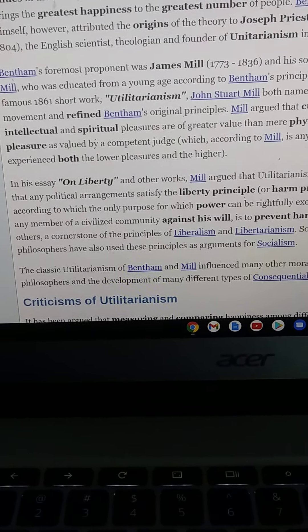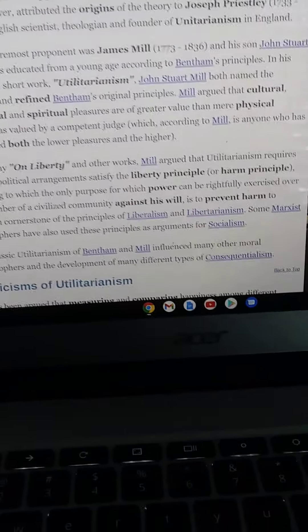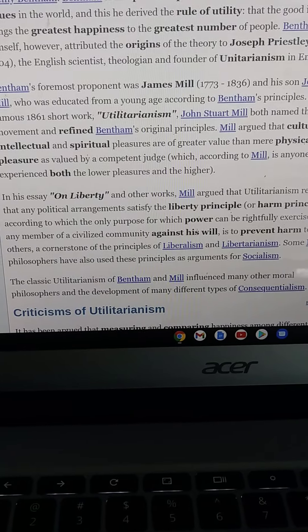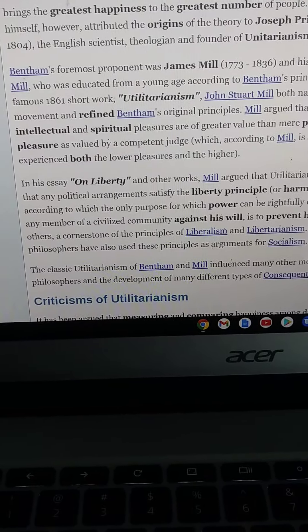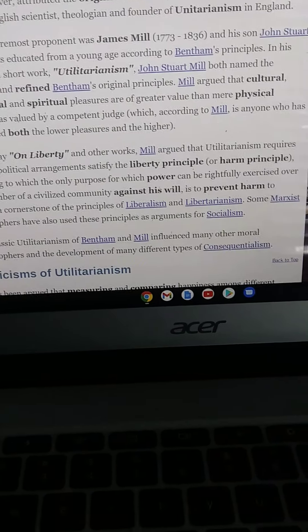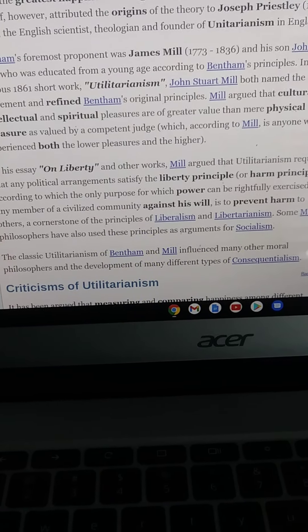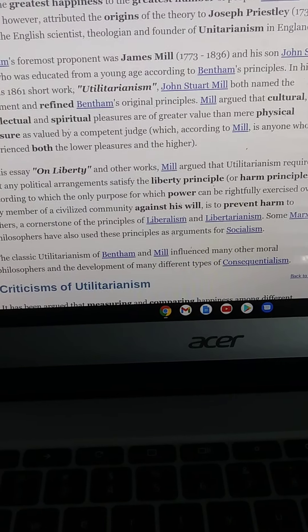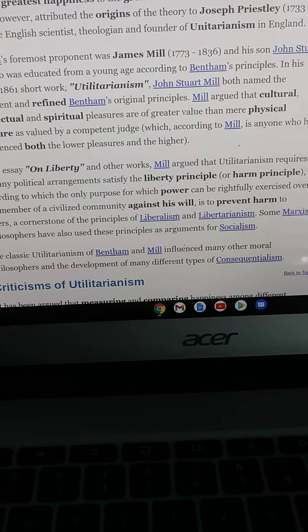This harm principle — that power can only rightfully be exercised over any member of a civilized community against his will to prevent harm to others — is a cornerstone of the principles of liberalism and libertarianism. Some Marxist philosophers have also used these principles as arguments for socialism. The classic utilitarianism of Bentham and Mill influenced many moral philosophers and the development of many different types of consequentialism.